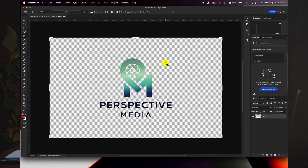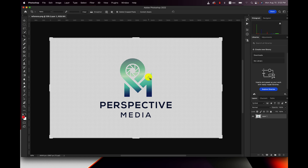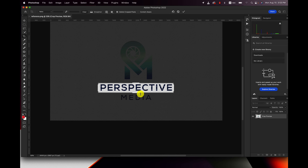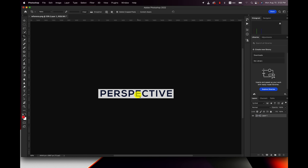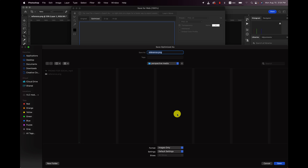Alright, so here we are in Photoshop, and basically what we want to do is just split it up into its separate components that make up the entire animation. So what I'm gonna do first is I'm just gonna crop perspective, and then I'm gonna save that out as a PNG file so that the background is transparent, and I'm gonna call this 'perspective'.